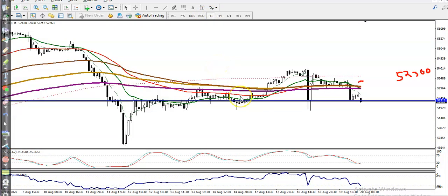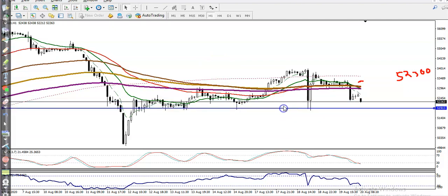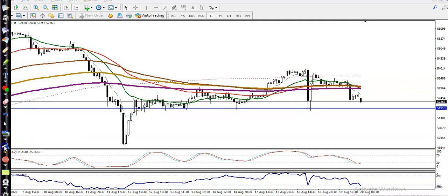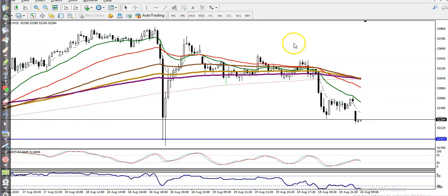Let's look at the H1 chart. Connecting the most recent swing points, on the H1 chart our supporting line is at swing level 51900. We need a breakout below this level, and after that we will go short.